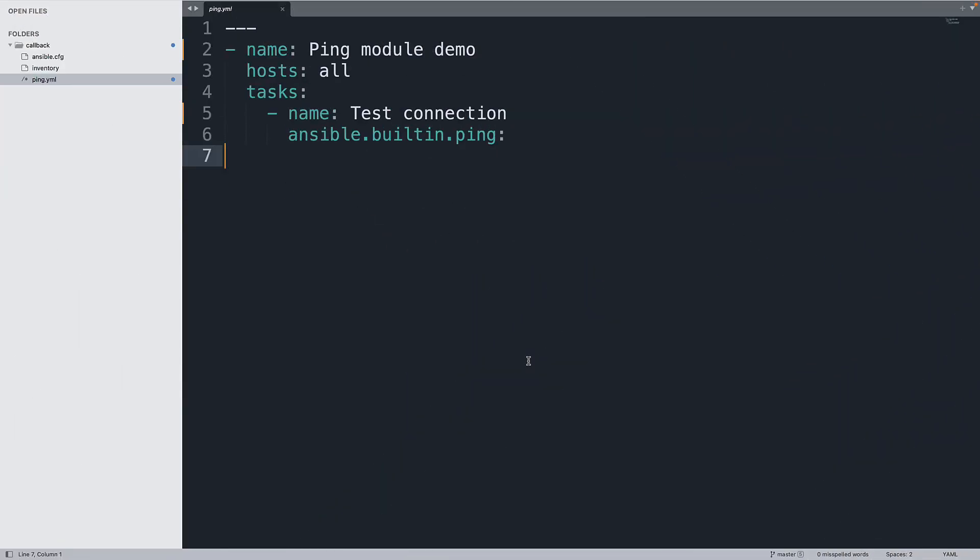Now, welcome to my editor. Let's suppose we have already typed an Ansible playbook. For example, this is the most simple one that uses the Ansible ping module to test the connection with our target host. As you can see, I use the ansible.builtin.ping module just for testing the connection.